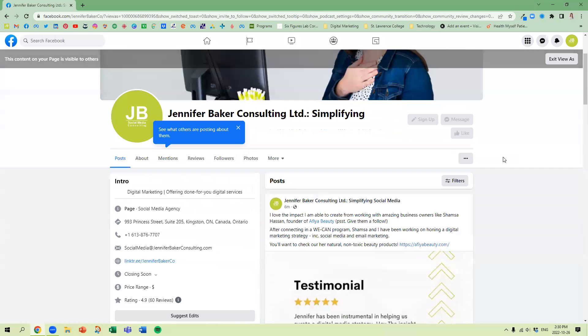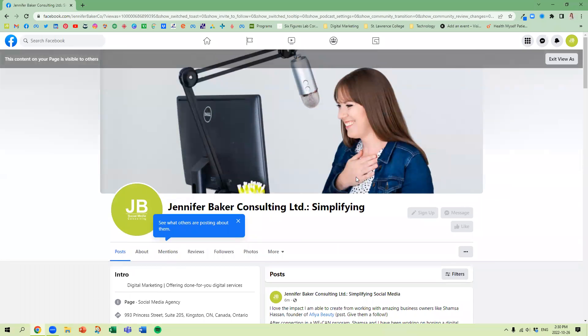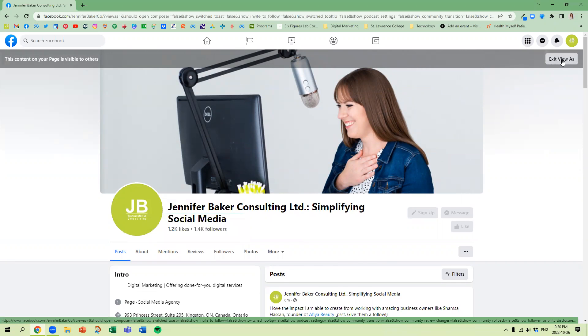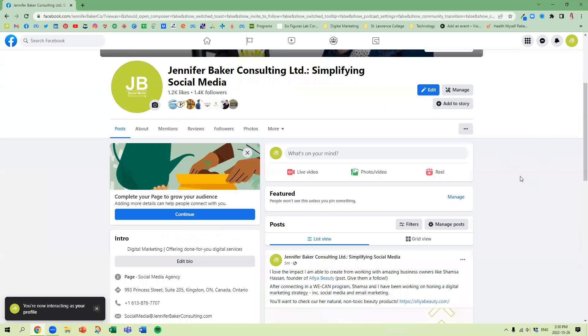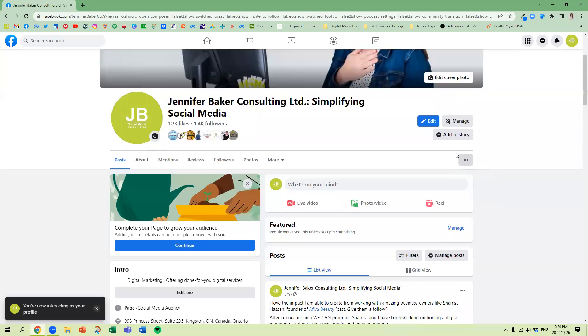So if there's anything in here that you think, oh, I want to update that, this is the best way to do that. So there's your exit view as up in the top, and we're going to go right back into administrative.